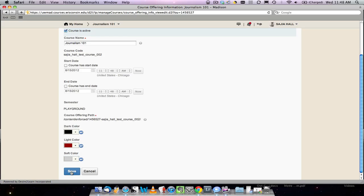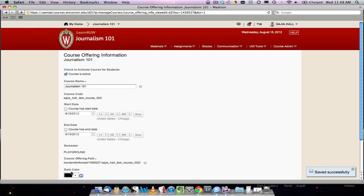Students can now see your course. The Learn at UW administrators will automatically remove student access a few weeks after the end of each semester.